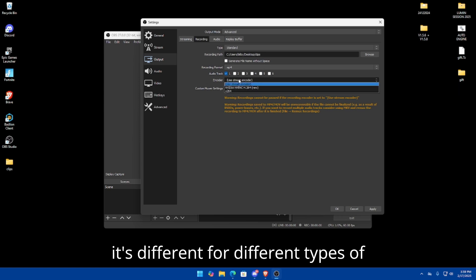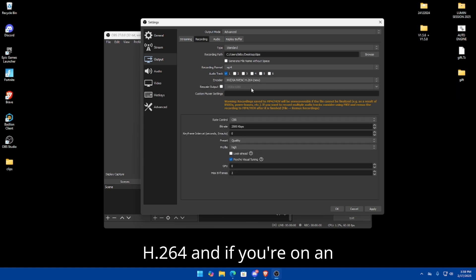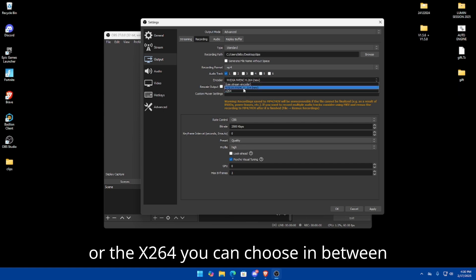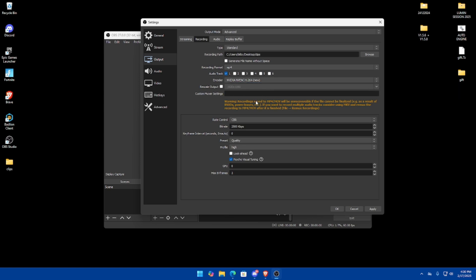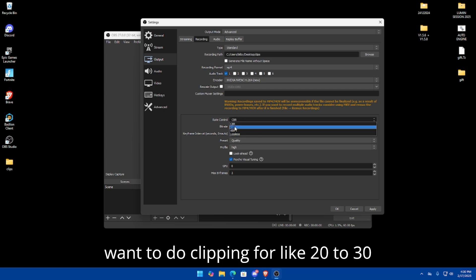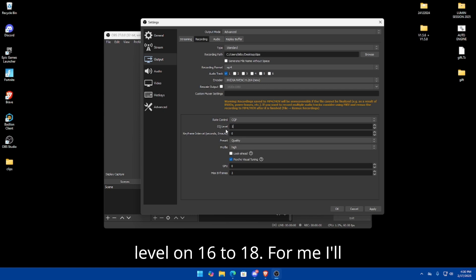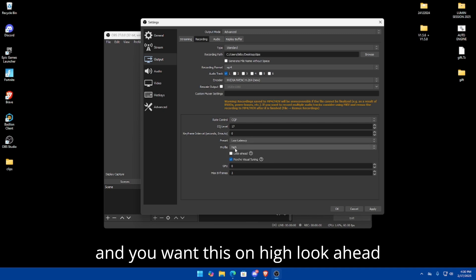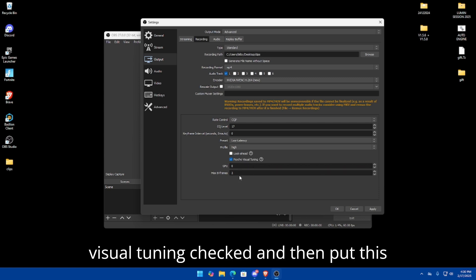For the encoder, it differs by GPU. If you have an NVIDIA GPU, use the NVIDIA NVENC H.264. If you're on AMD, you can use the stream encoder or x264 — you can choose between each. Since I'm on NVIDIA, I'll choose NVIDIA NVENC H.264. For Rate Control, if you just want clipping for 20 to 30 seconds, use CQP and set the CQ Level to 16–18 (I'll do 17). For the Preset, set it to Low Latency.